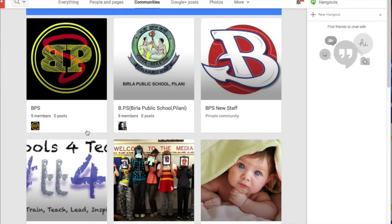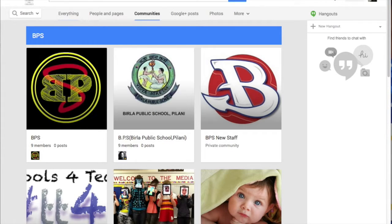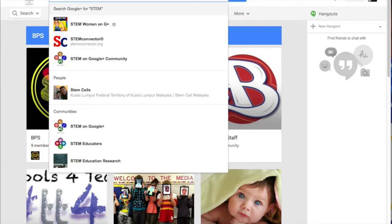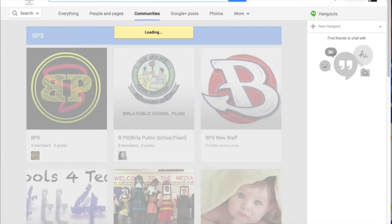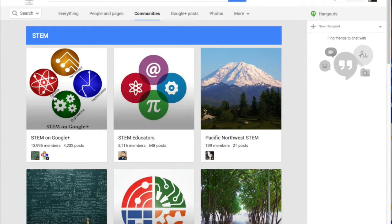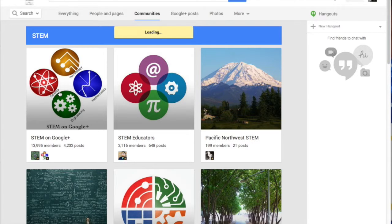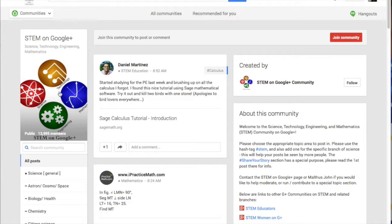You can also go broader. One of my favorite topics is STEM — that's science, technology, engineering, and mathematics. I'm involved with a number of things related to that. You can join the STEM community and have information on STEM at your fingertips. Just click and it will pull up that community.